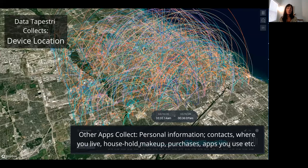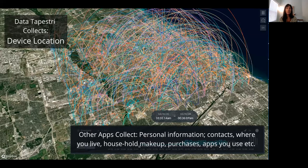Tapestry is about transparency, and we do not collect what all the other apps collect. We really just collect anonymous device location information — where you carry your phone around in the world. That is the data that Tapestry taps into and pays you for.